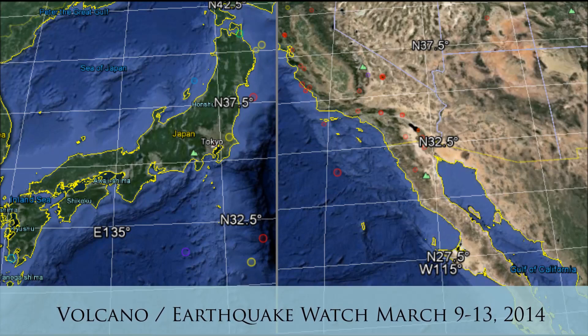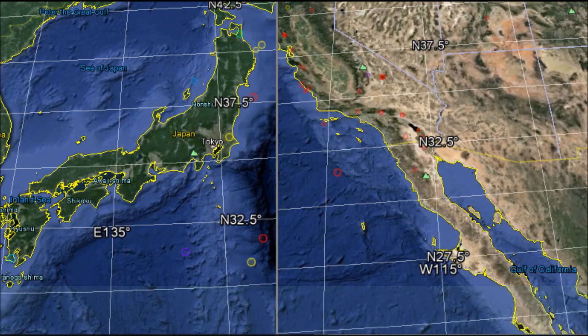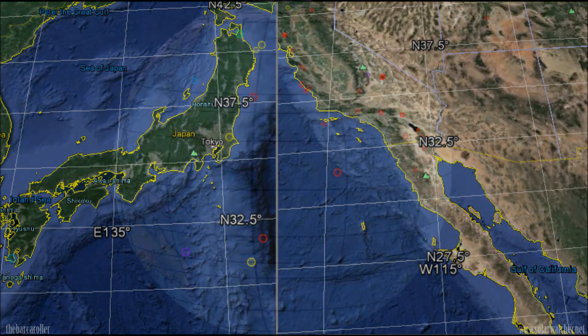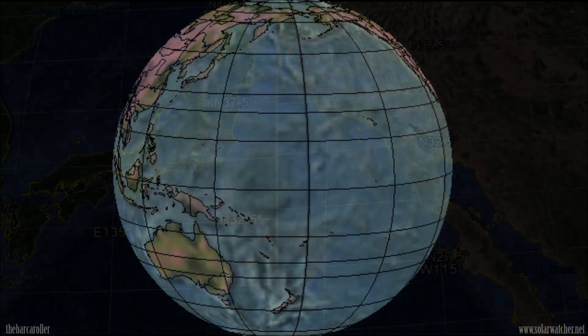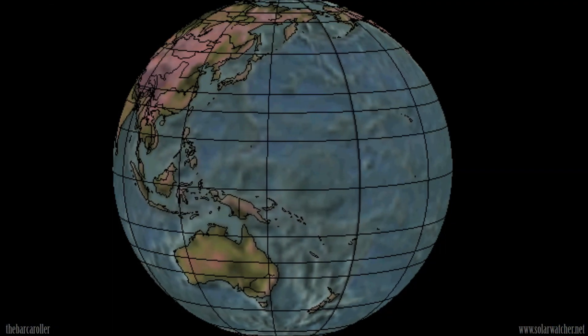Greetings. This is a Volcano and Earthquake Watch for the 9th through to the 13th of March 2014.